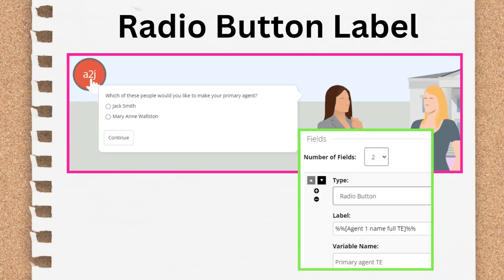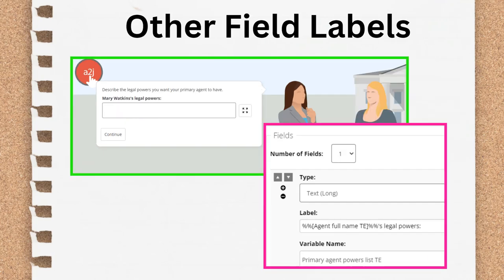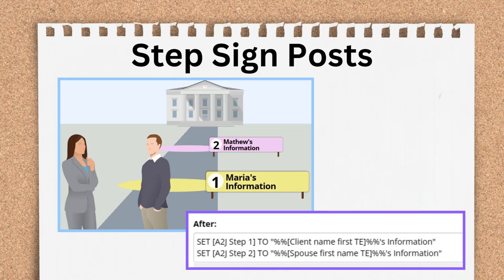Another place you can use a macro is in a radio button label, which dynamically creates the options for your end user to select — though you have to know ahead of time how many options you'll be presenting. You can use macros in other field labels too. Finally, macros can personalize the step signs along the pathway for the user. For example, if you ask the end user for their name and their spouse's name, you can use this information to populate the step signs for the series of questions you'll ask about them and their spouse, dynamically changing the user's experience based on data they have given you.